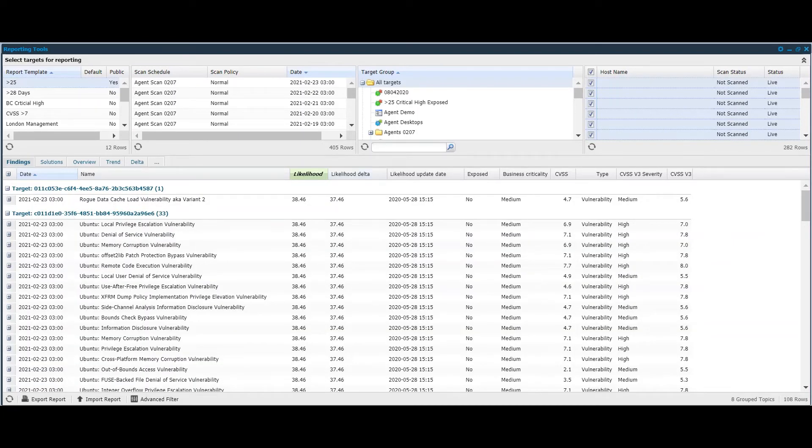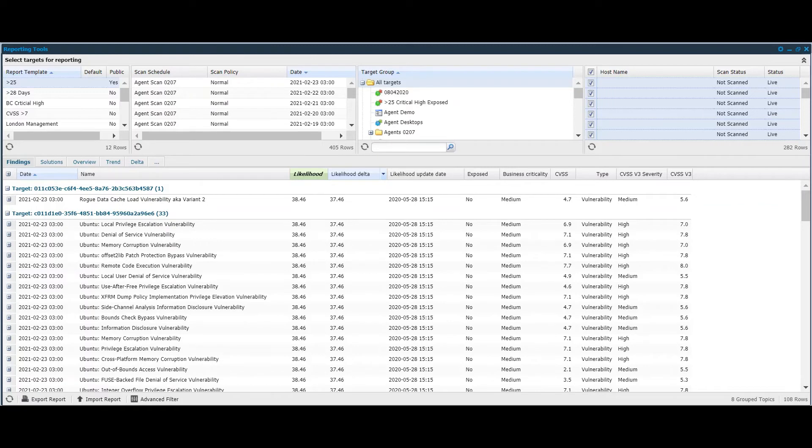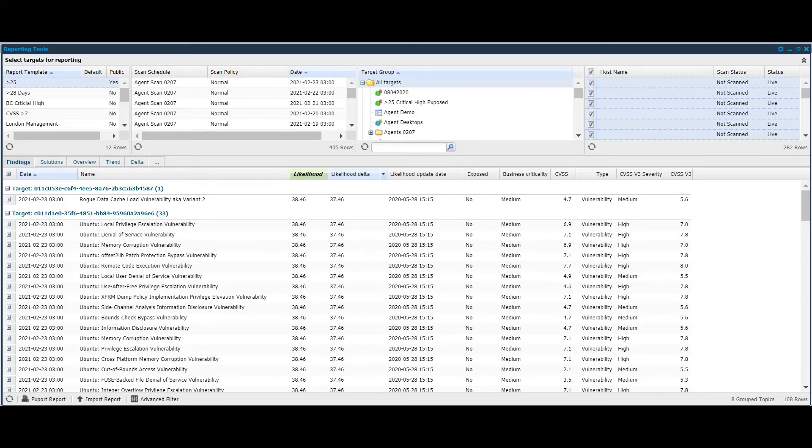A few words about the other columns that we've enabled. The likelihood delta is the amount that that score changed at the last update date. As we can see with some of these, they were at the initial score of one, and during the last update they increased by 37.46 to the maximum of 38.46. And that for this top vulnerability here was on the 28th of May in 2020.